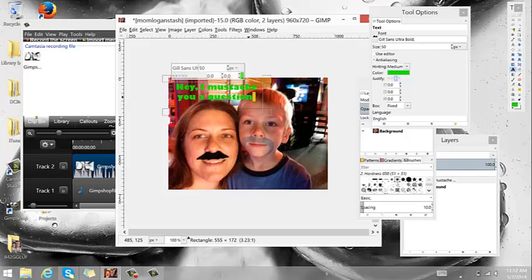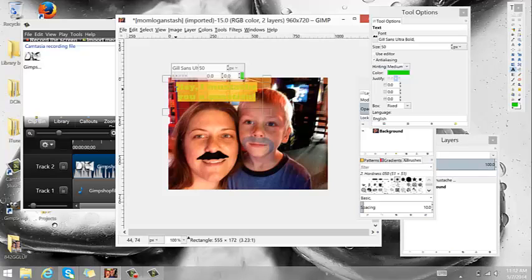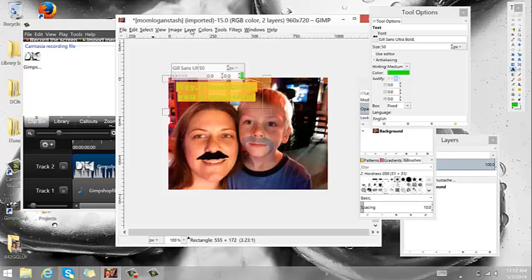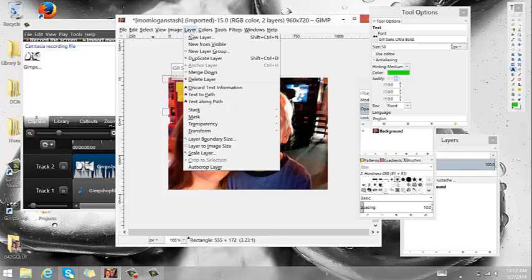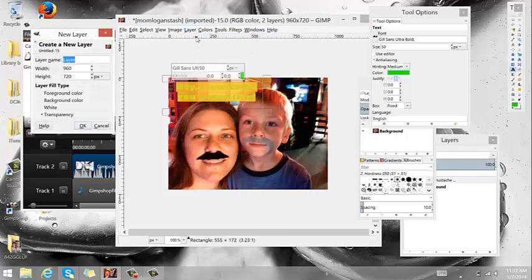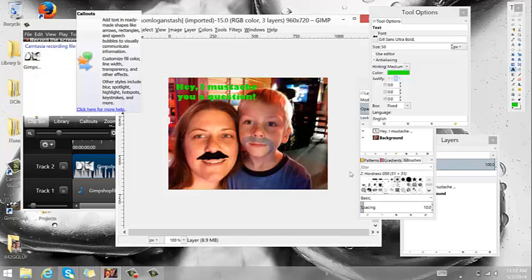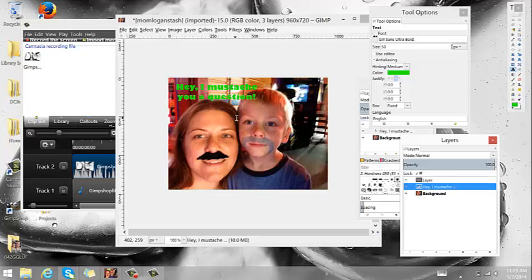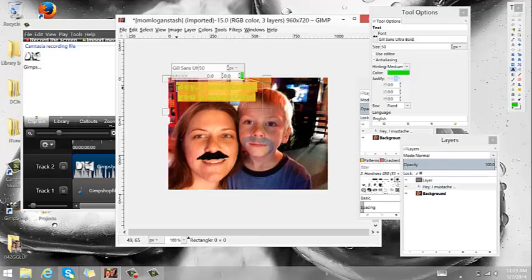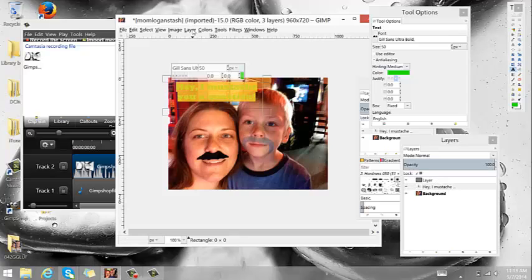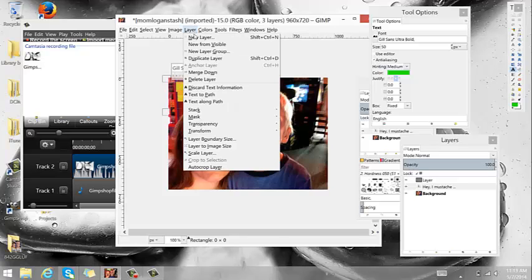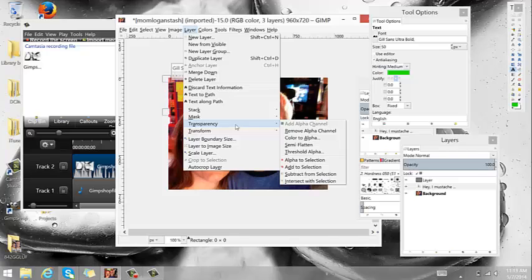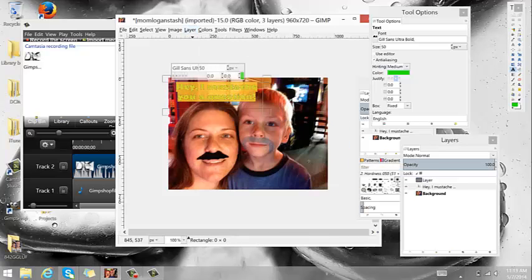I'm going to take and select this because I like to add a border to it, but before that I'm going to add a layer. I'm going to just go back to my text. I'm going to select this again. And then I'm going to click layer and I'm going to add a transparency and I'm going to add alpha to selection.